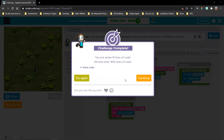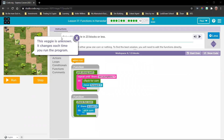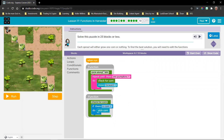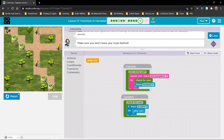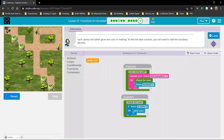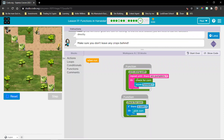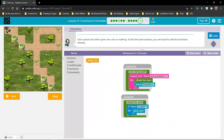Can we continue on to puzzle number 13? This veggie is unknown — it changes each time you run the program. We can see it is possibly going to be a piece of corn, and if we run it again, there's nothing. So each time we have one of those sprouts, it's either going to be corn or nothing. We need to find a way again to check before we decide to harvest.